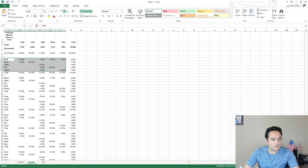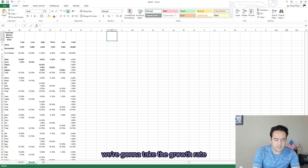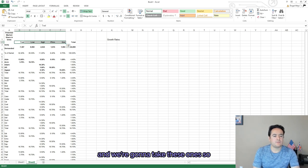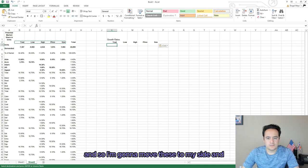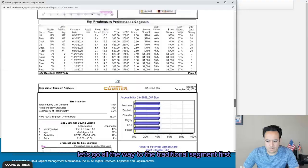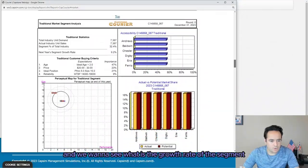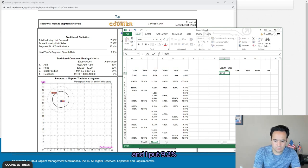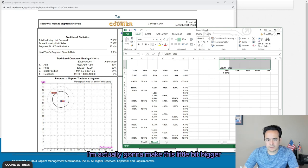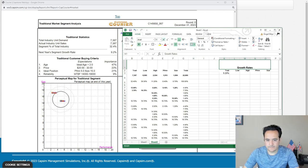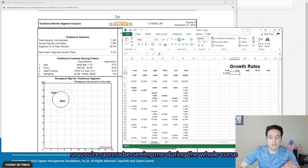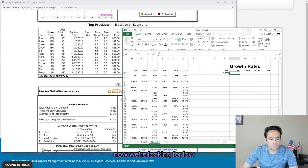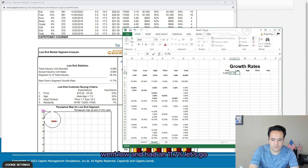The next thing we're going to do is take the growth rates, since each segment has a different growth rate. Let's go to the traditional segment first — we want to see what the growth rate of the segment is. It says 9.2 percent, so we put 9.2 percent here. Let's scroll down to low-end: 11.7 percent.